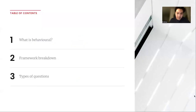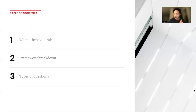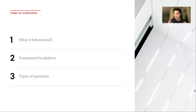So without further ado, let's get right into it. Today we'll be going over a few topics: what exactly is behavioral, what is the framework breakdown for how to address these types of questions, and reviewing the types of questions we'll be going over in this walkthrough.